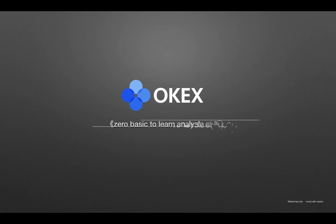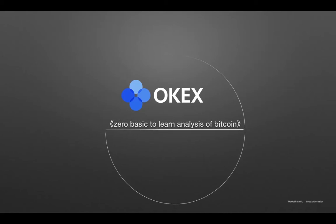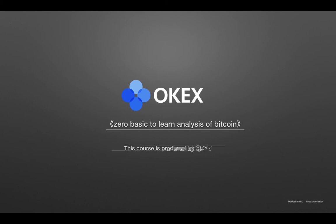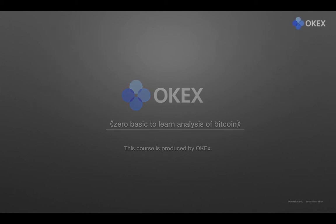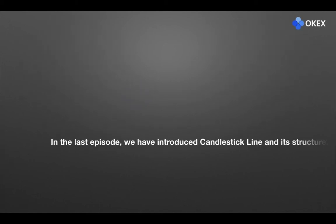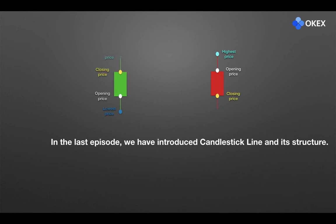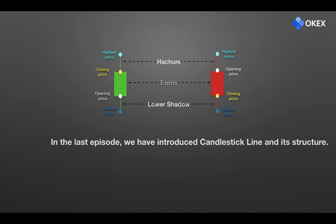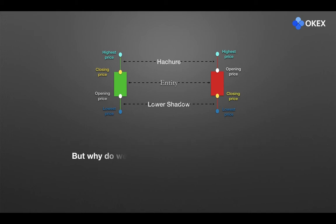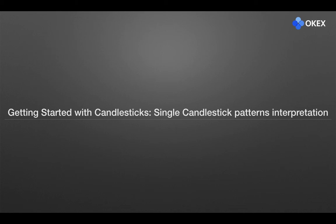There is a trend of rising and falling. Reading the price language, there is a signal to buy and sell and bid farewell to fuel the deal. In the last episode, we have introduced the candlestick line and its structure, but why do we need to understand candlestick? In this video, we will talk about its evaluation and meaning.